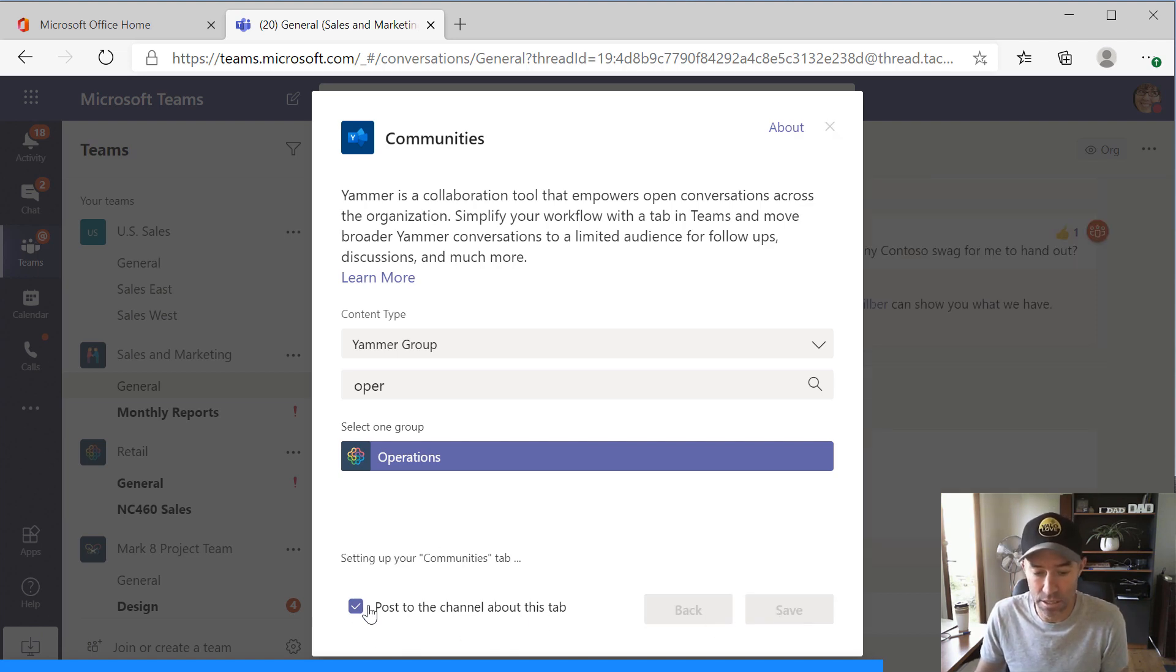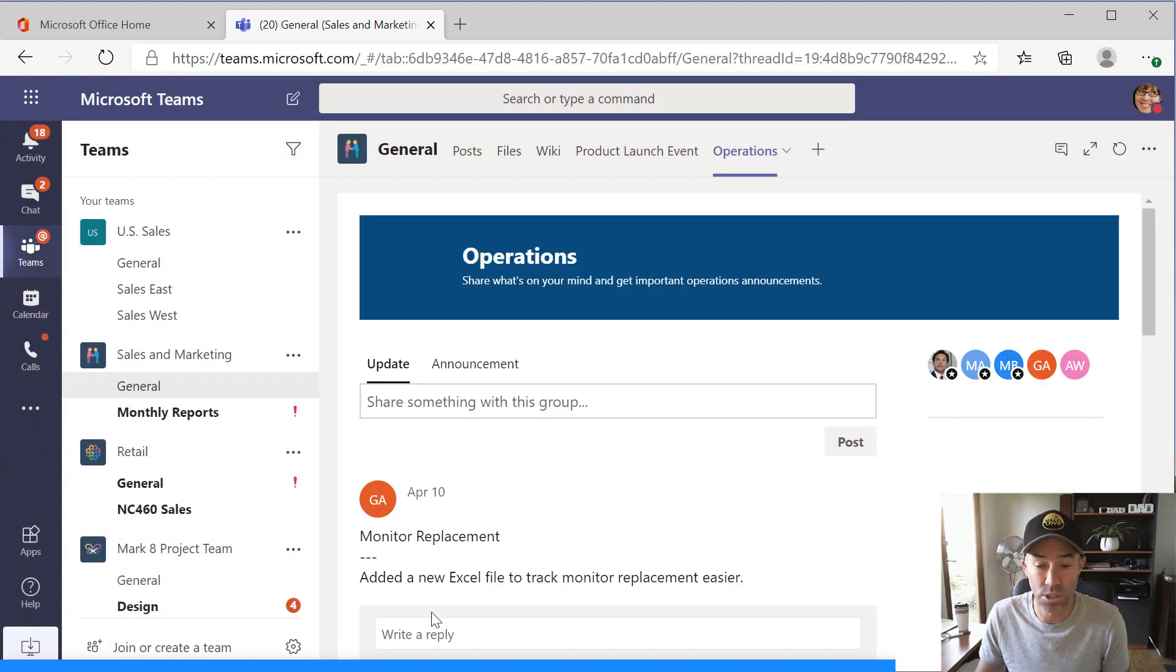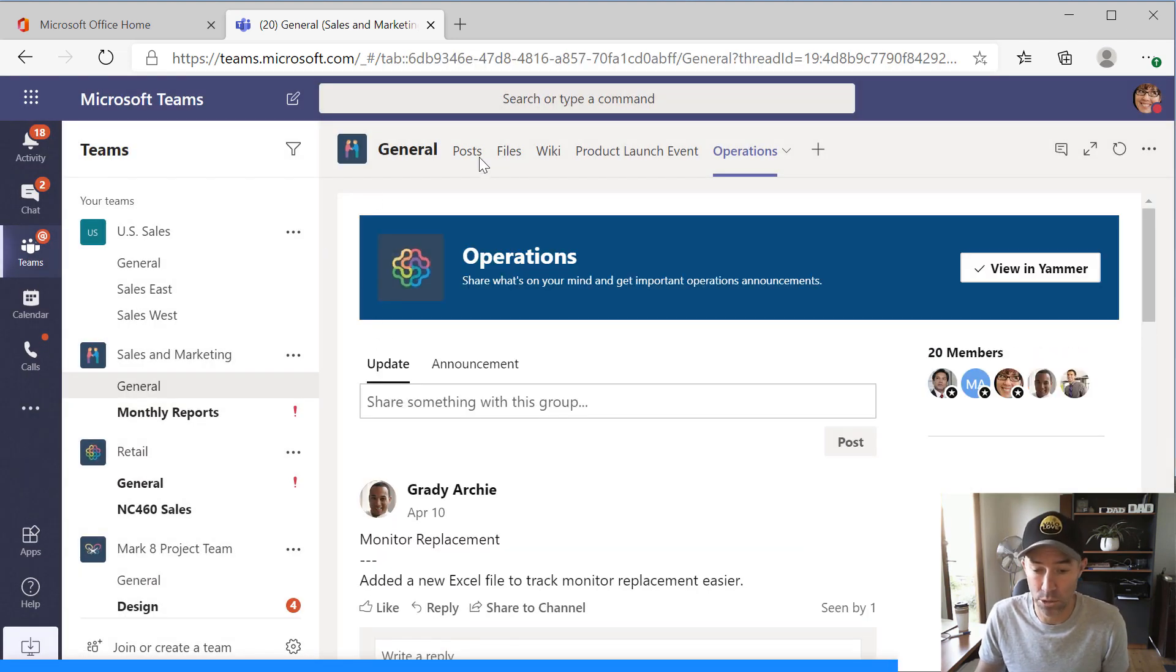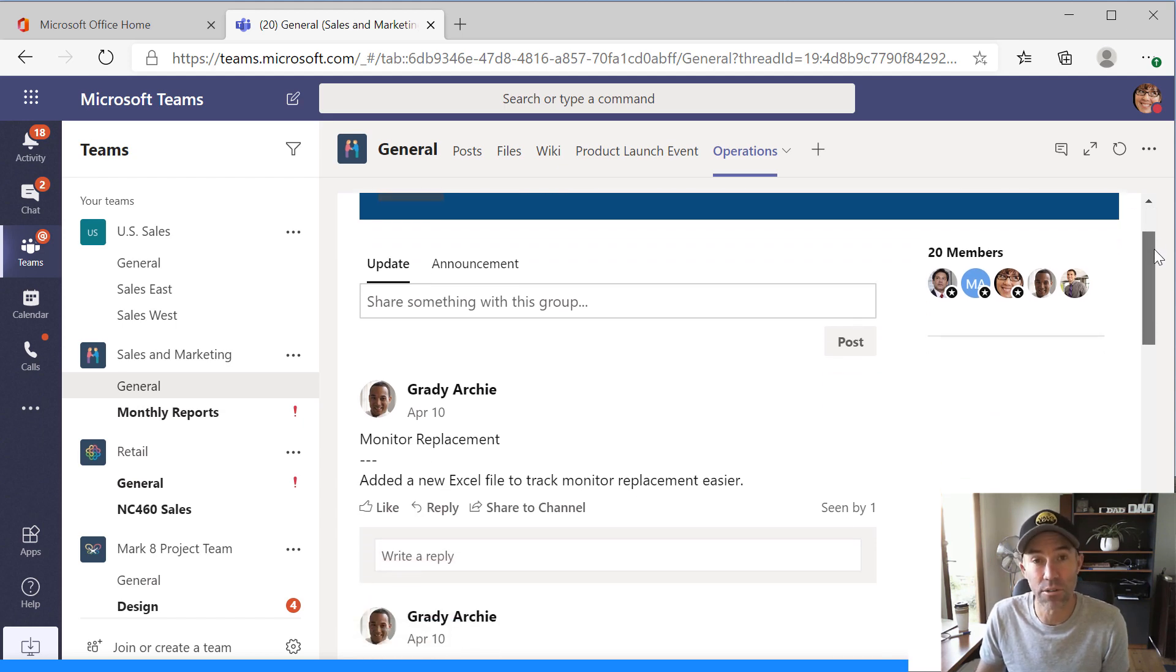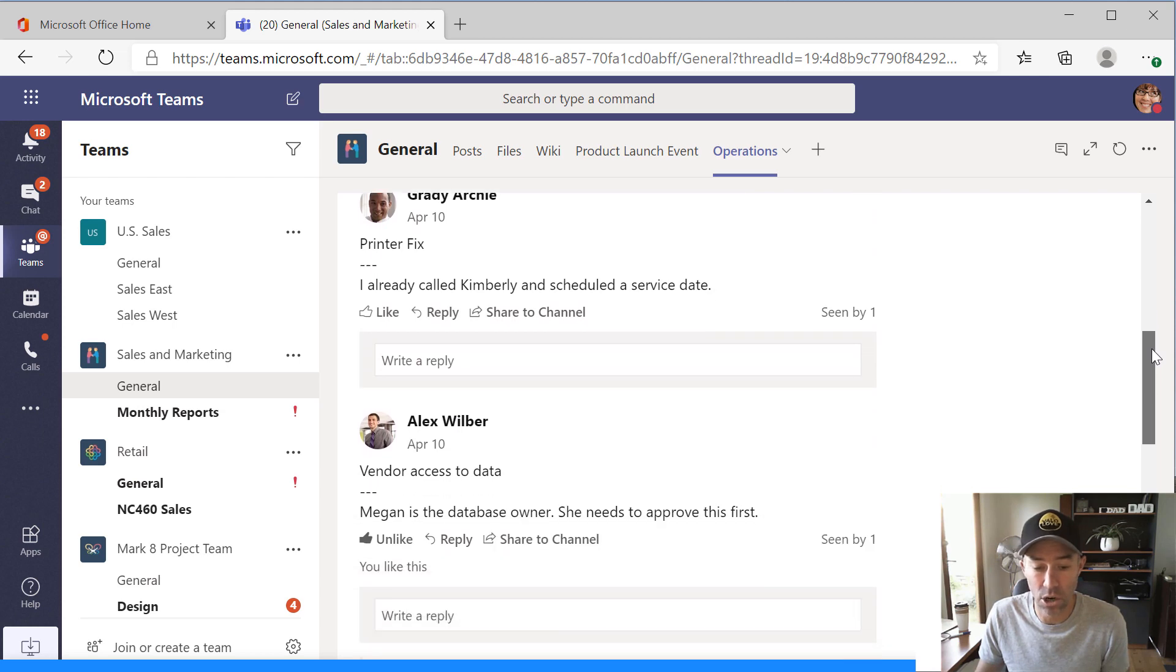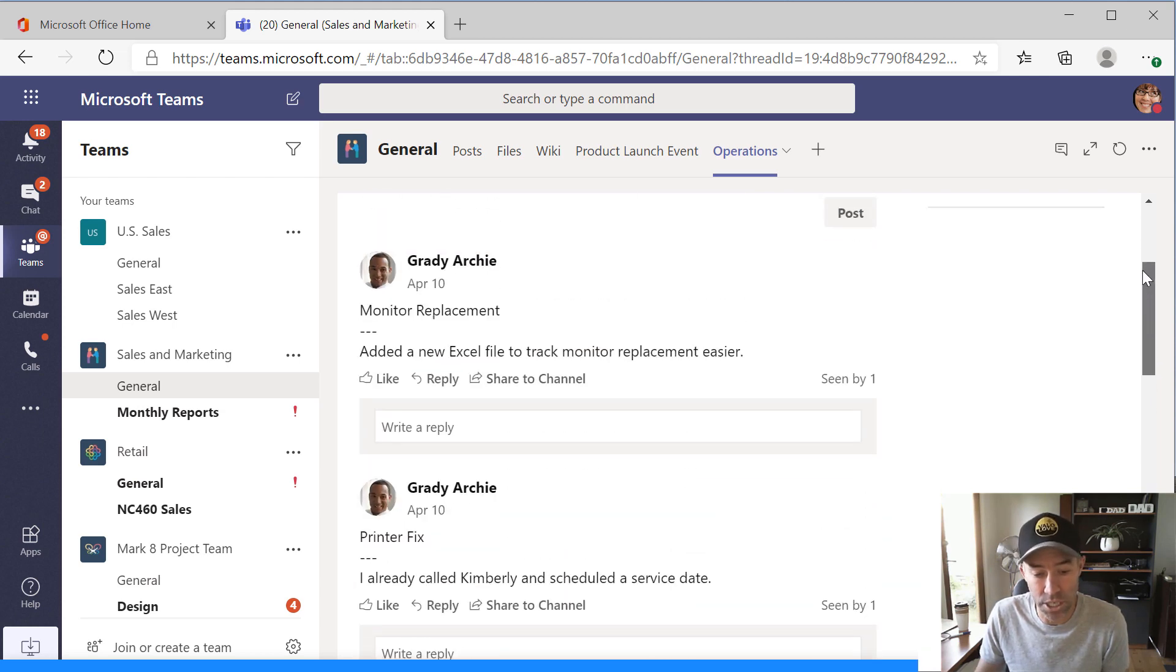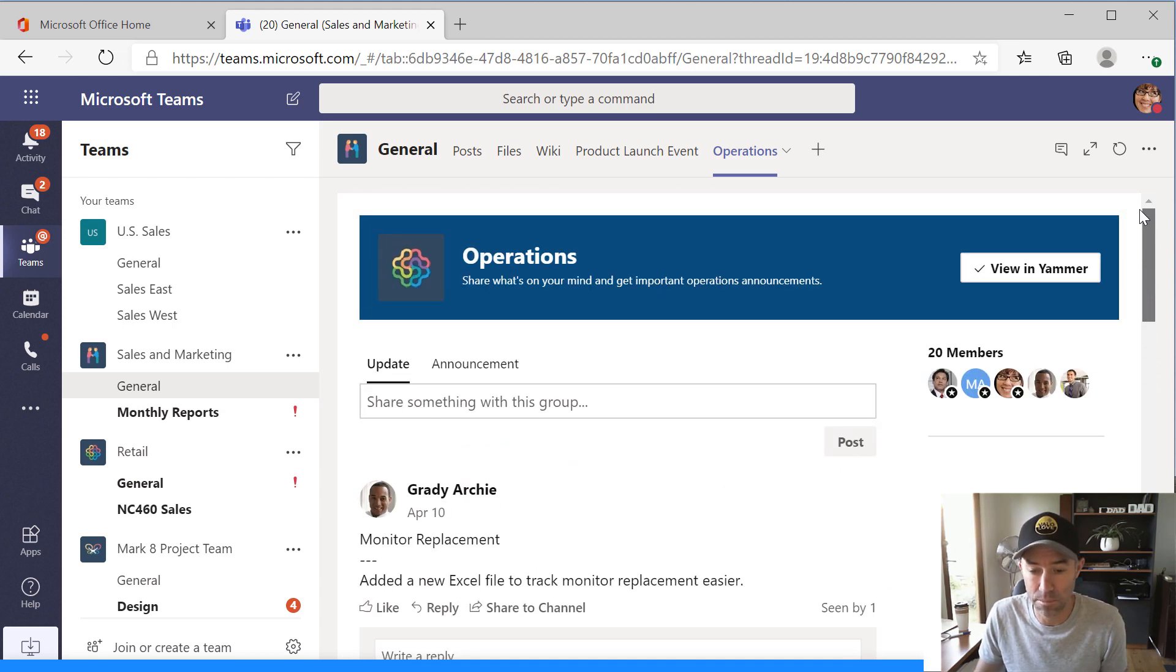I've selected this, I've left that post to channel about this tab. So that's going to automatically put a post in the post tab here for my team. And you can see here now that I've got the operations community inside of the general channel of the sales and marketing team.